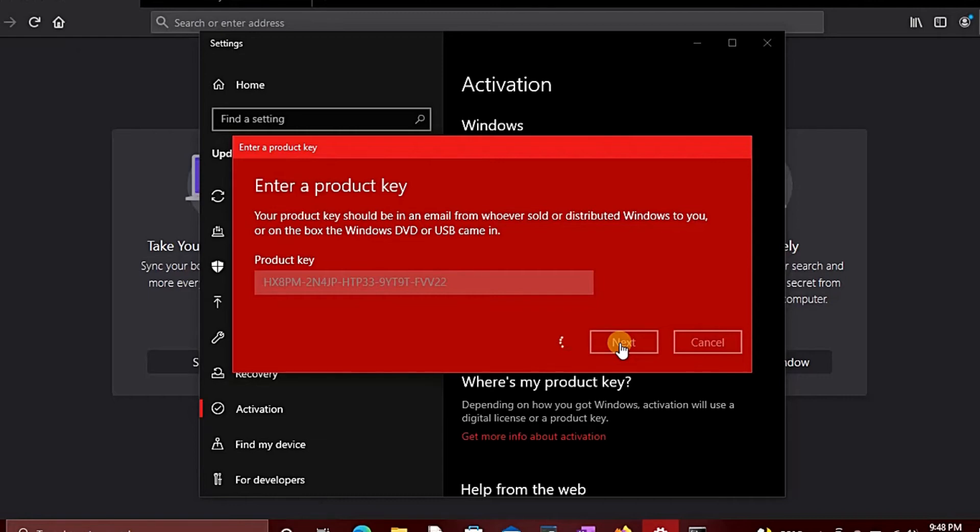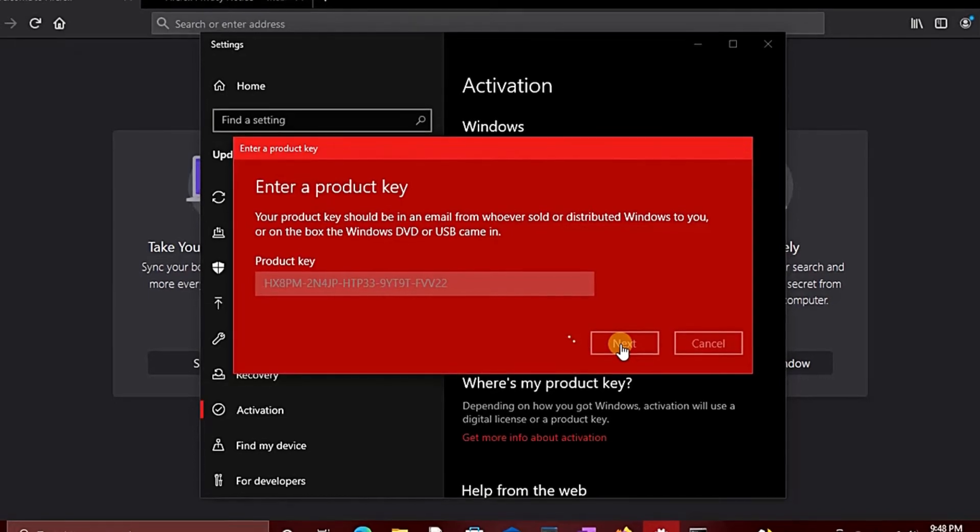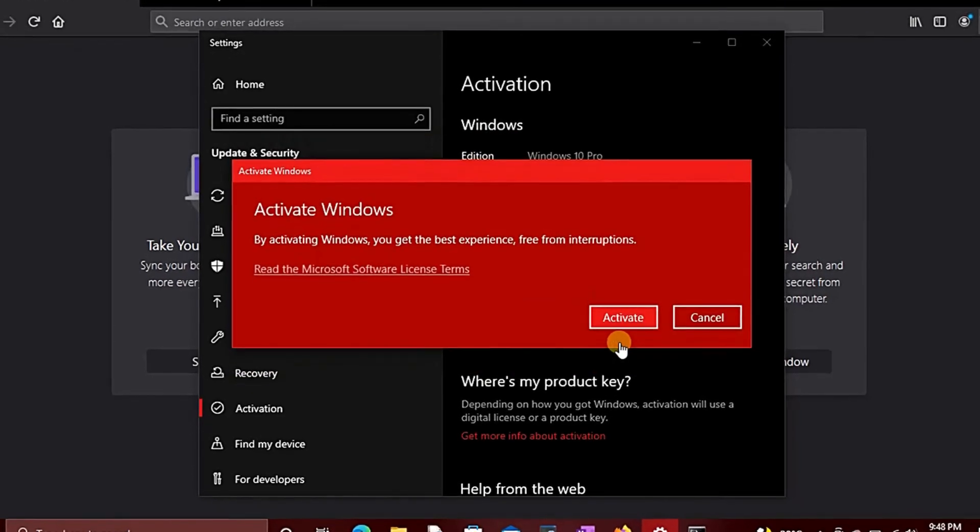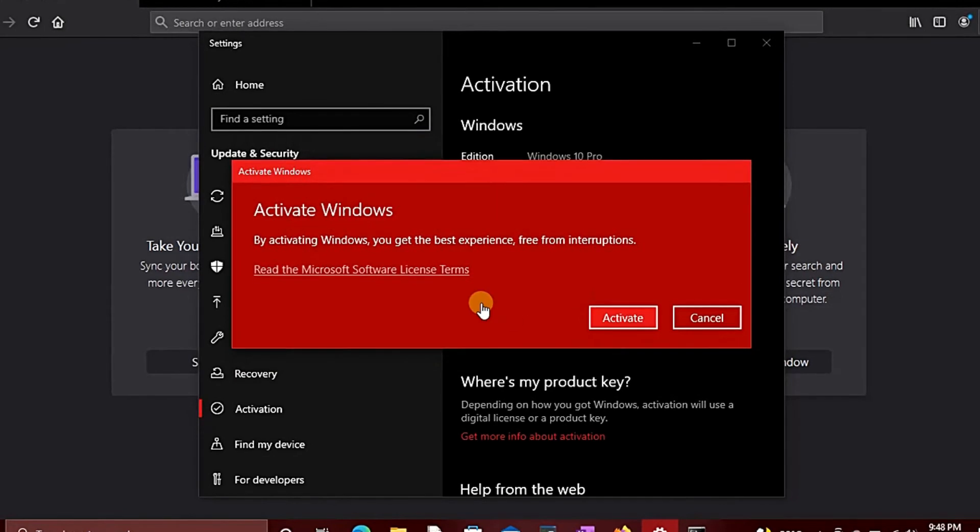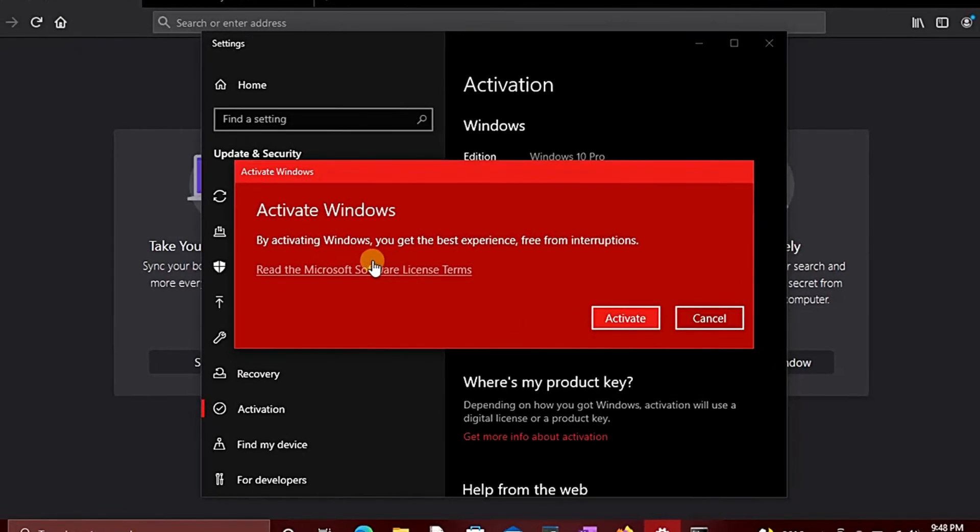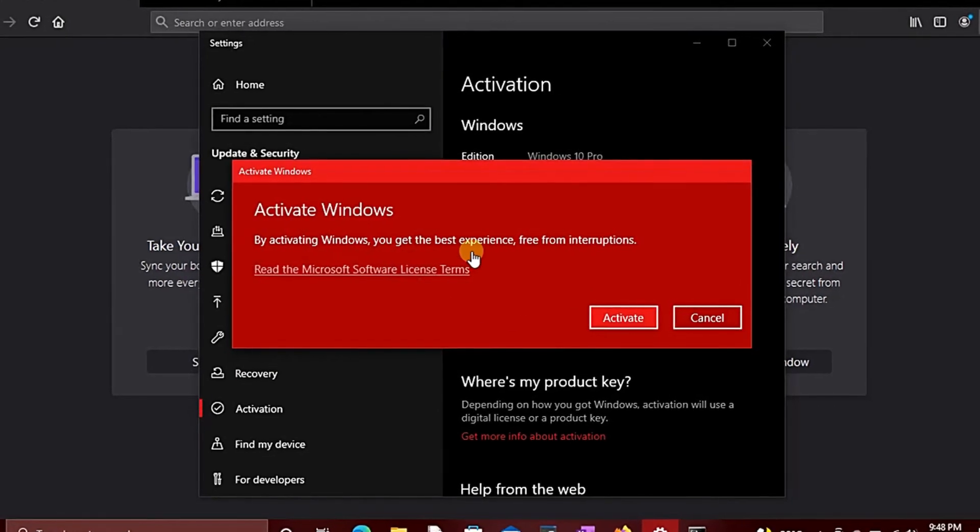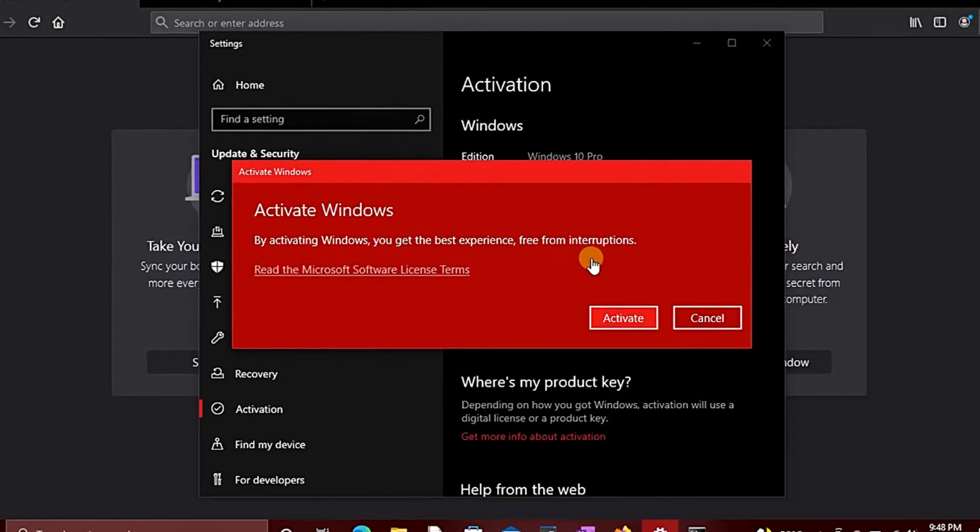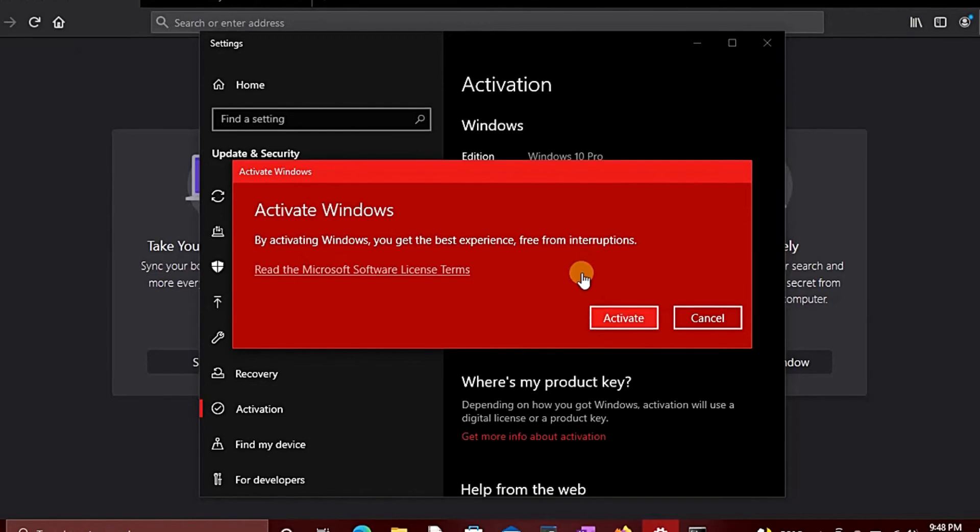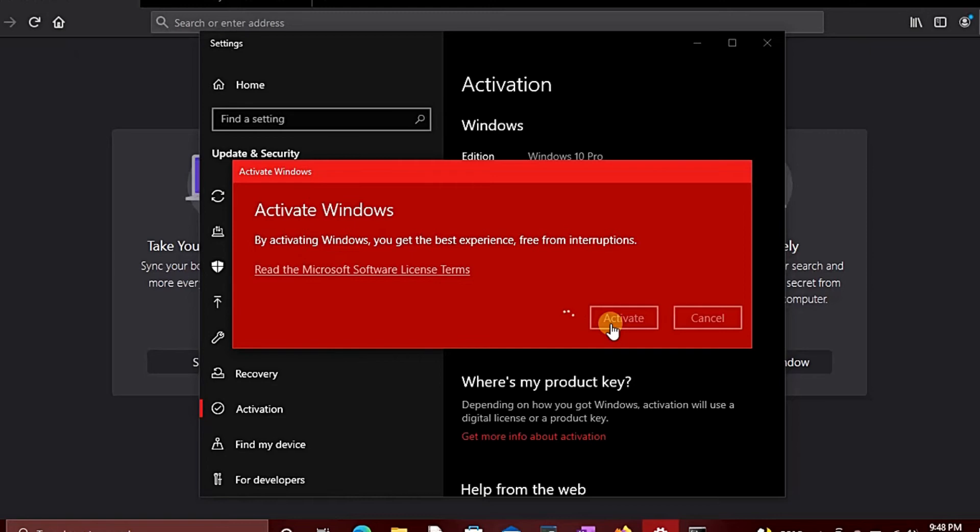You wait for a little while, some seconds. By activating Windows, you'll get the best experience free from interruption. Click on 'Activate'. When you click on activate, wait for a few seconds.